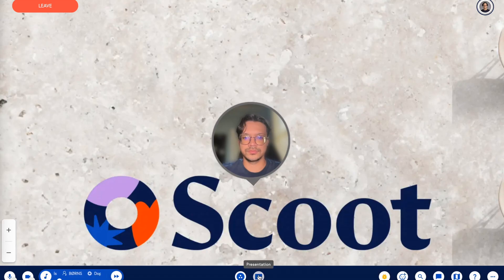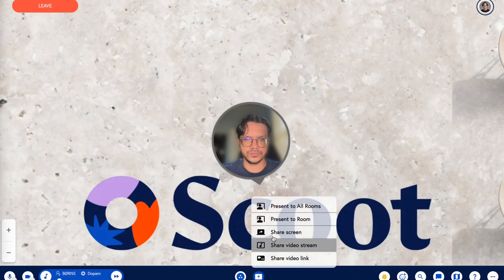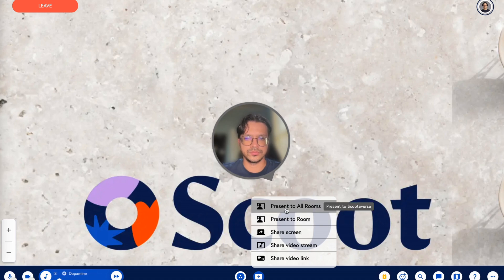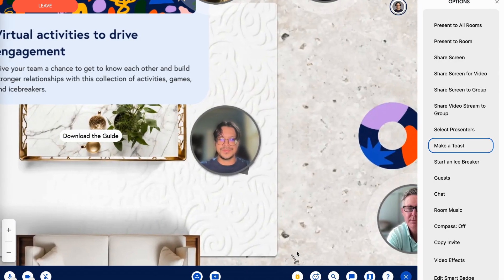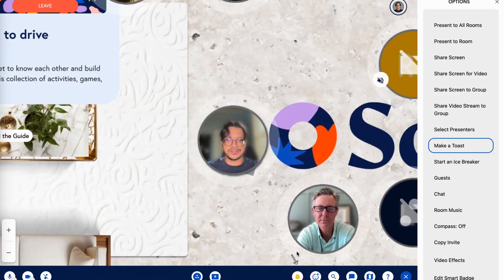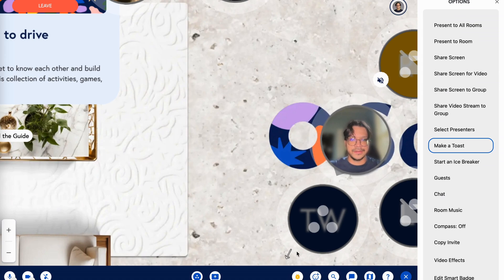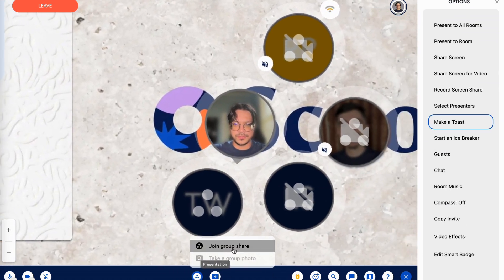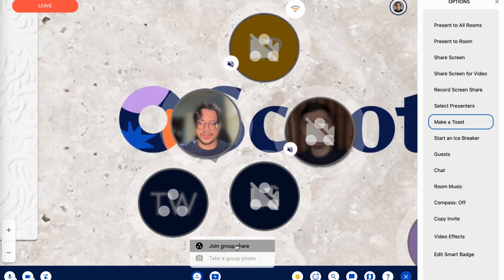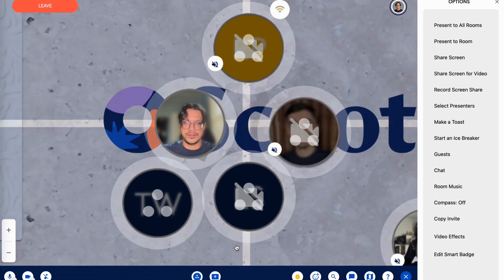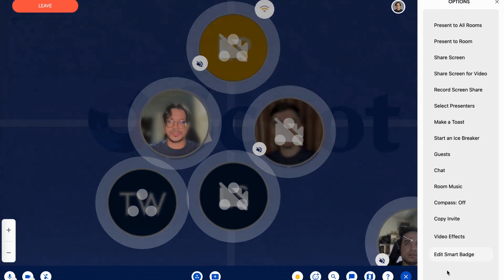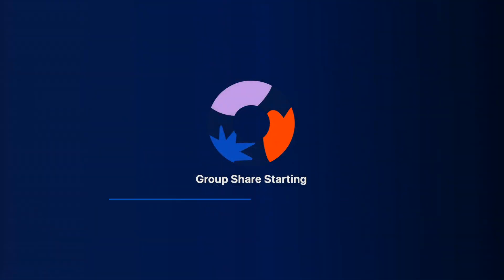You can present to everyone in your room, or present to an entire multi-room Scootiverse for larger meetings. You can even join small group screen share presentations happening simultaneously around the room — move your bubble to a group to join, or start your own group screen share from the toolbar.